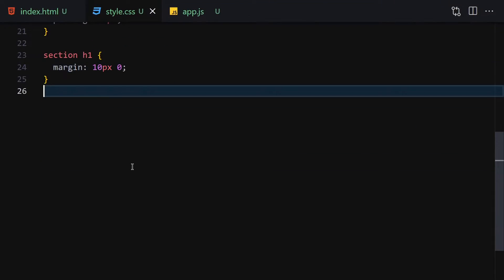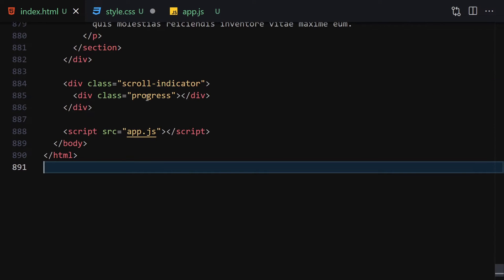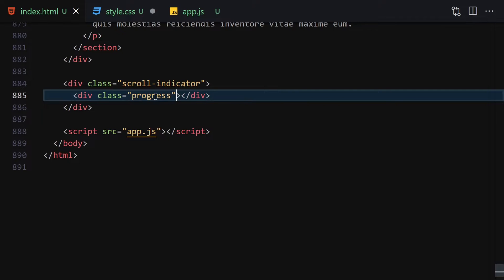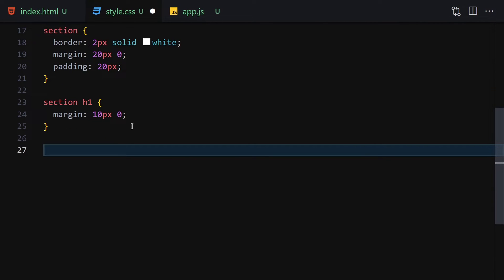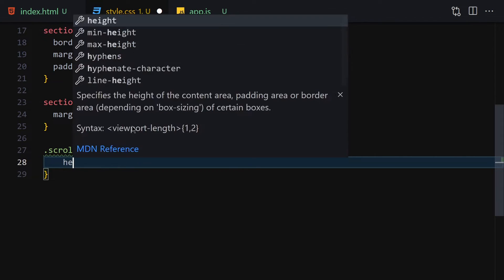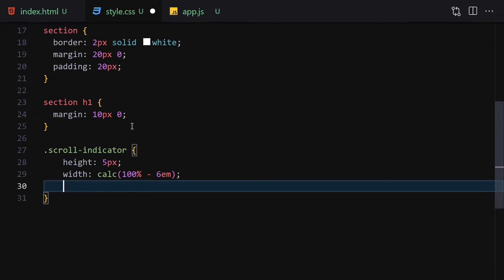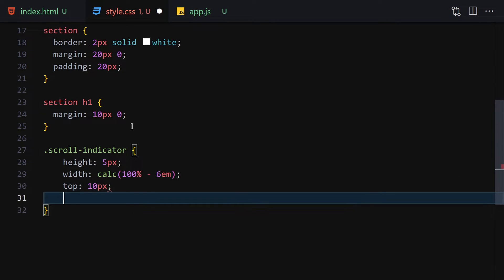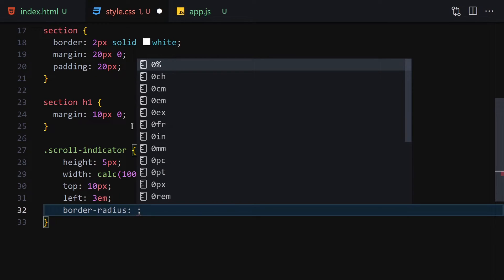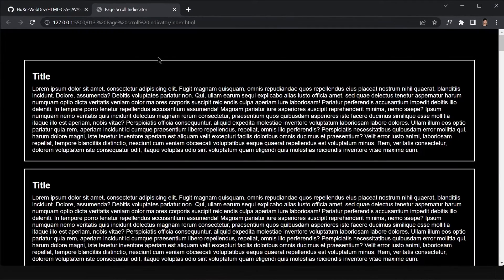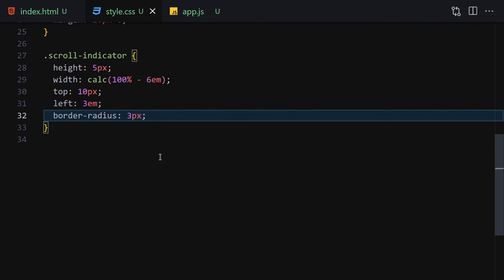Now let's style the scroll indicator and the progress element. For the scroll indicator I'll give it a height of 5px, a width of calc(100% - 6rem), a top of 10px, a left of 3rem, and a border-radius of 3px. Nothing will show yet because we haven't added a background color or border.